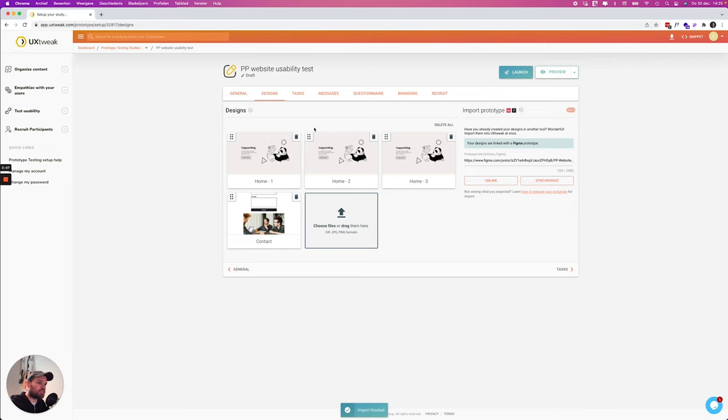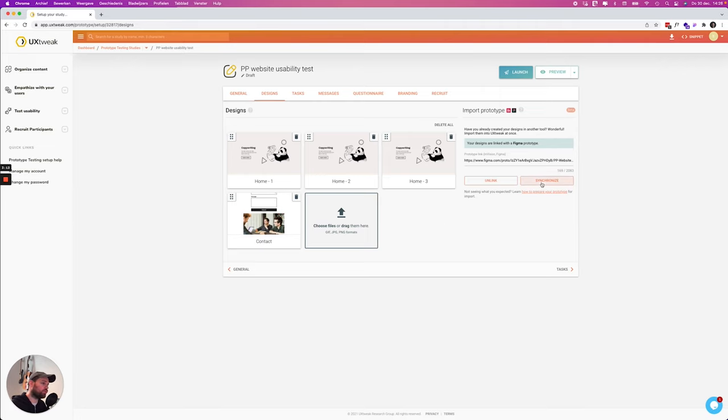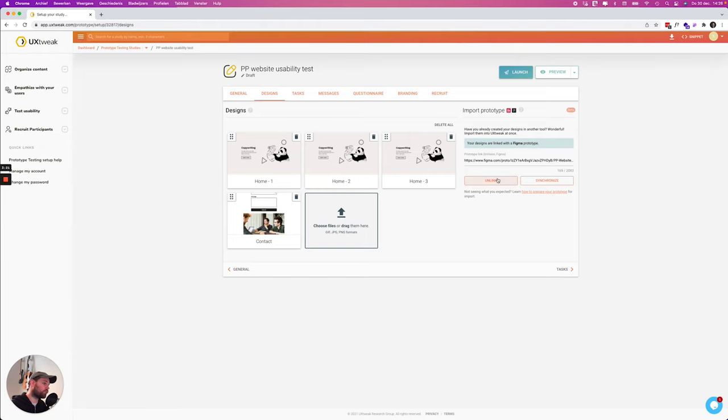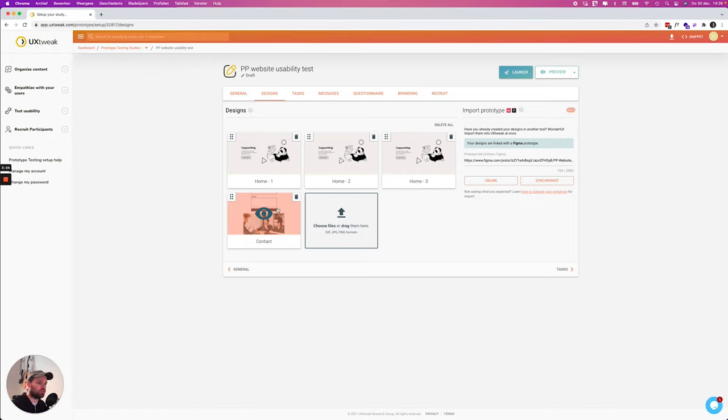Et voila! Our prototype is inside of UX Tweak. If you do some updates in your Figma prototype you can synchronize it afterwards by clicking on synchronize. As you can see over here now the designs are linked with Figma. You can also unlink them but I would not recommend you to do that.